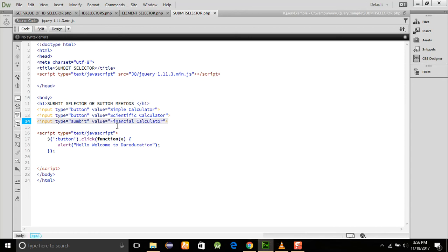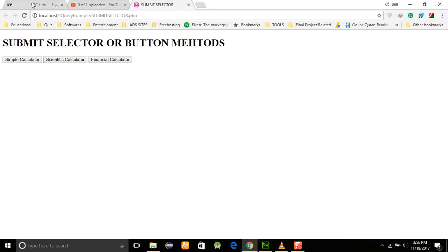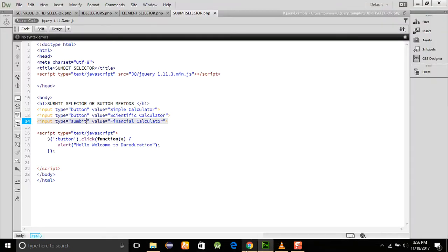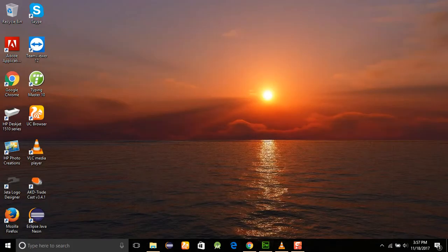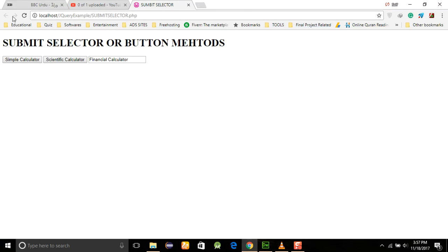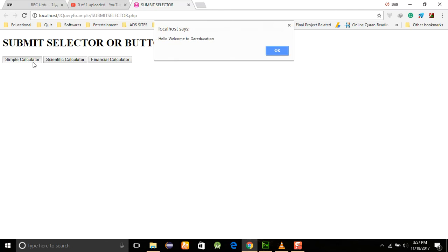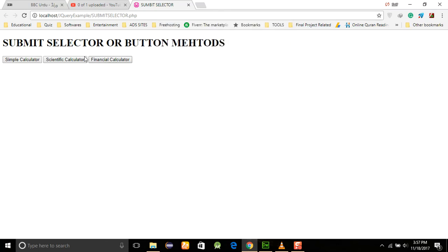If we add the type as 'submit' to one of the inputs, then we refresh the page. The input type equal to 'submit' is a different type from 'button'. When we save and run the program, it looks like a button visually, but it behaves differently.